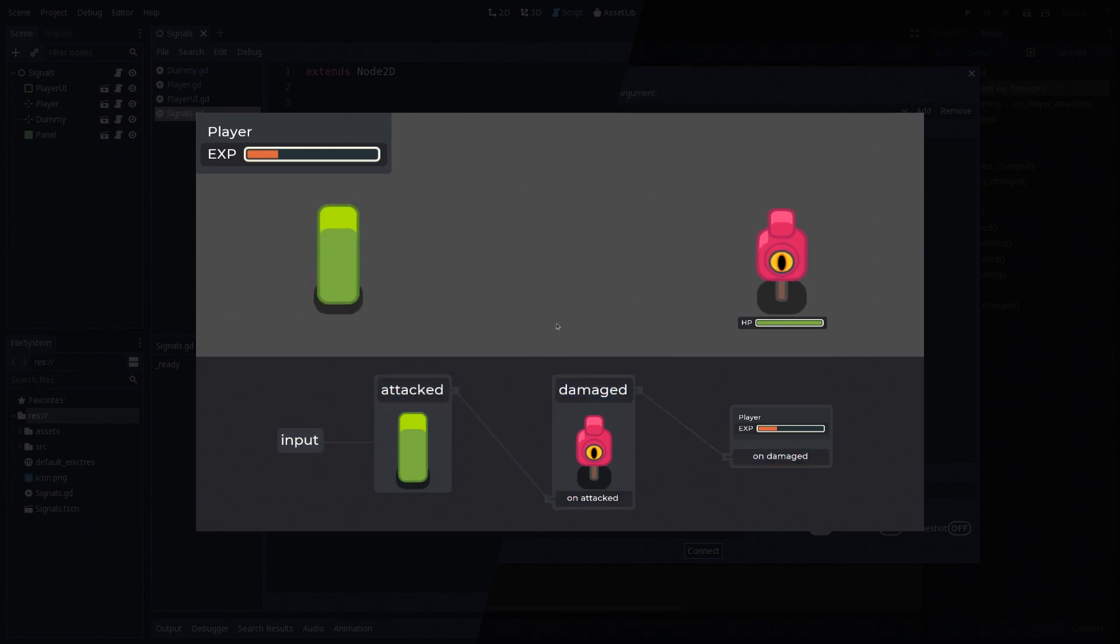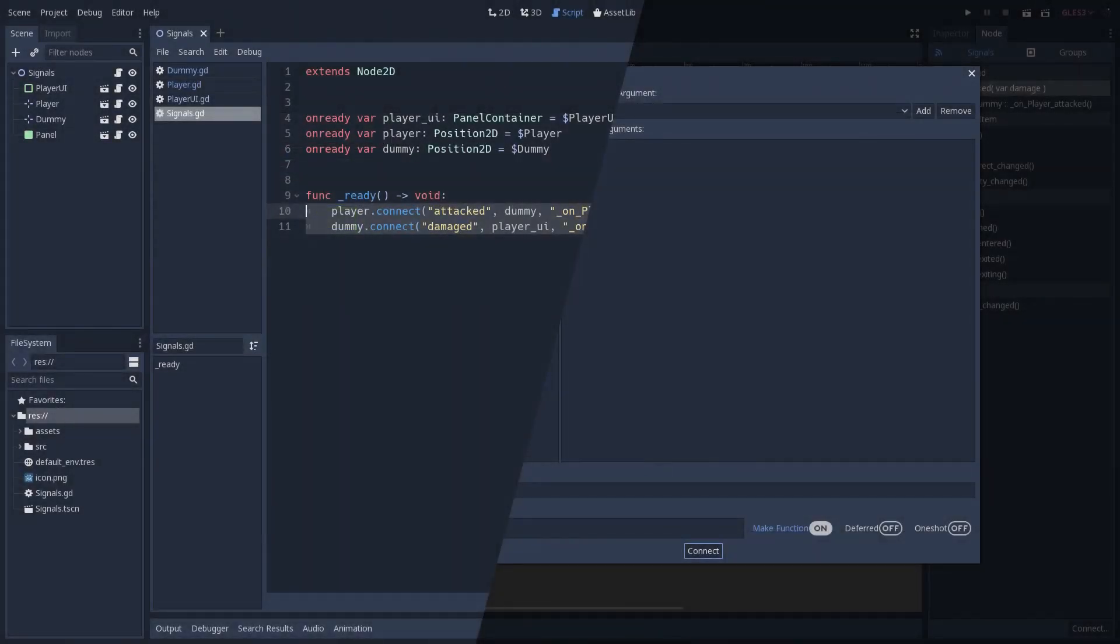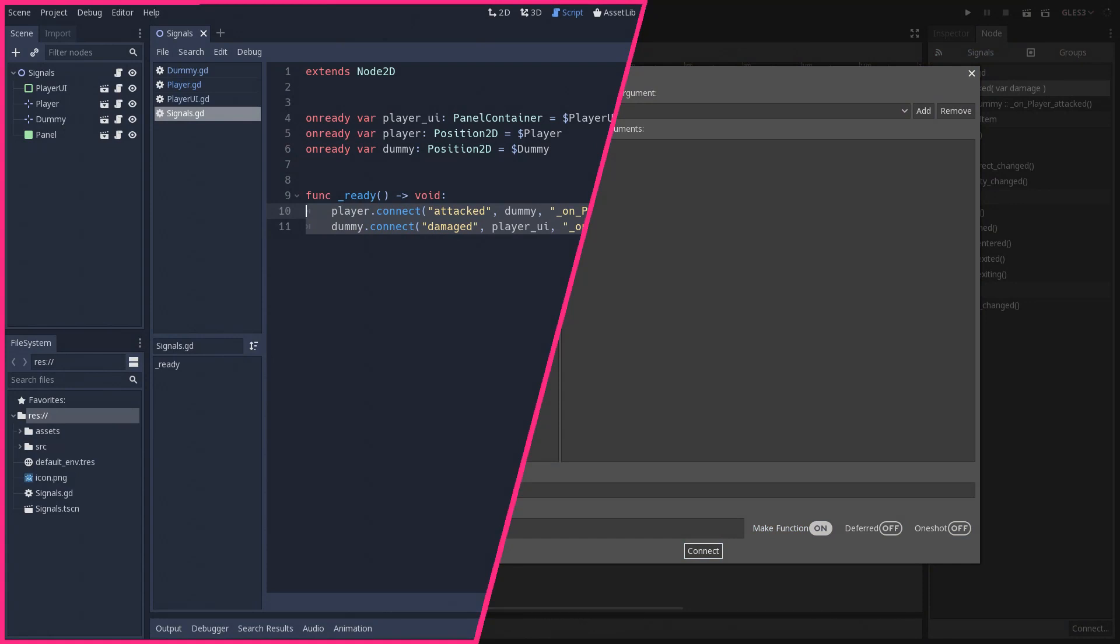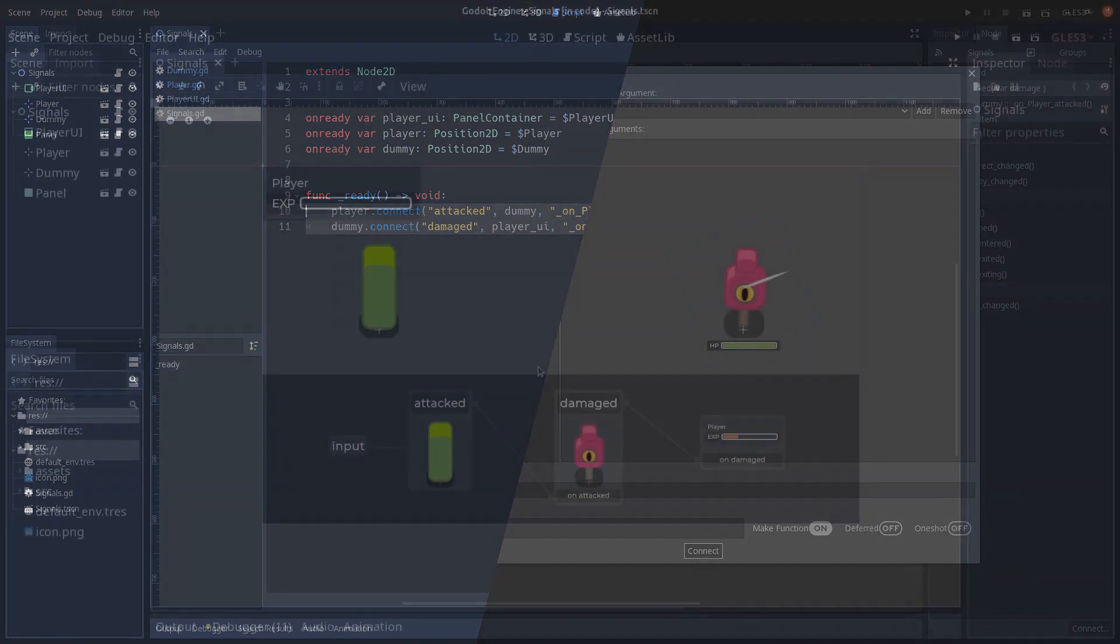The observer pattern is such a central workflow tool for developing games in Godot that everyone should have a basic understanding of it. We'll start by looking at managing signals through code because it makes understanding the user interface method much easier.